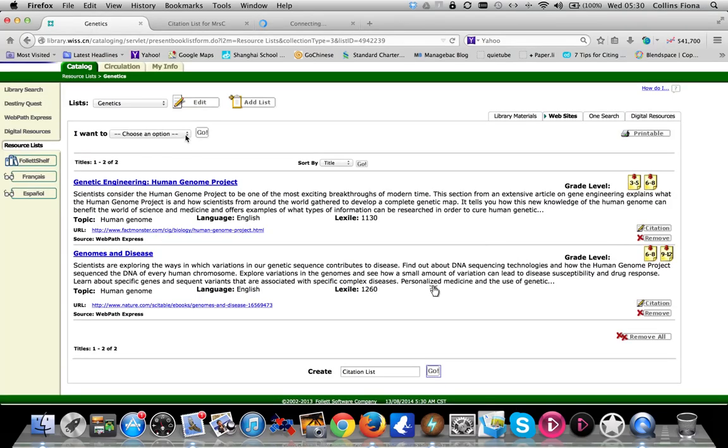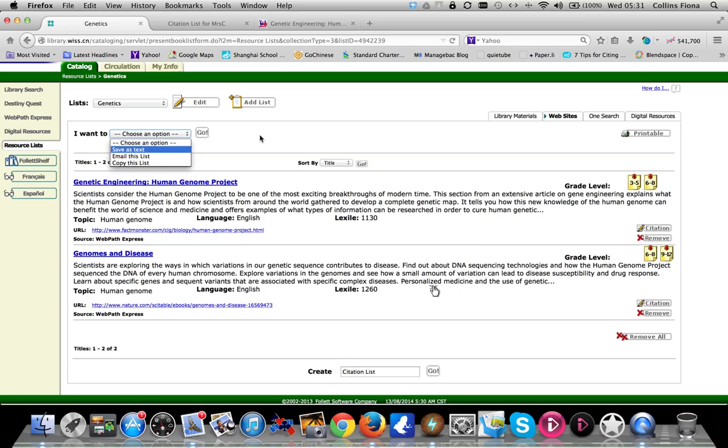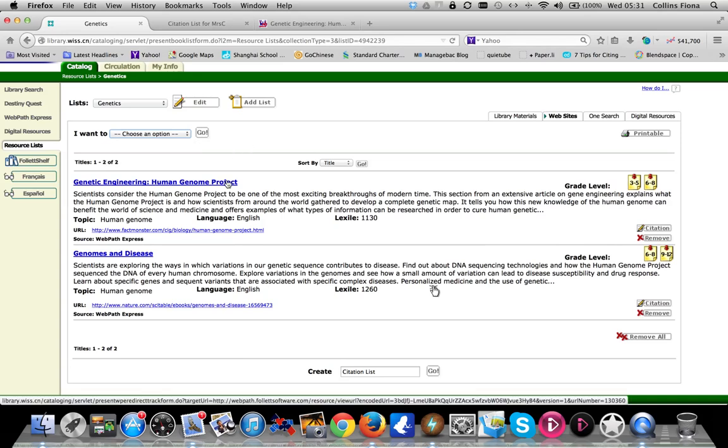You can also, if you want to come back to your list later or you want to share, you can save your list as text, you can email it, you can copy the list for use later. If you have any questions about using research lists to help with your research or manual formatting, please talk to somebody in the library.